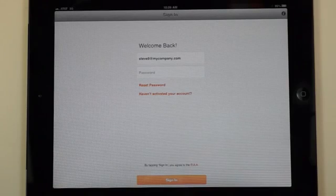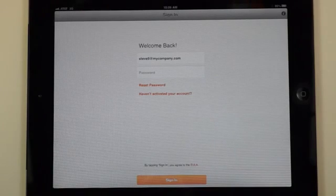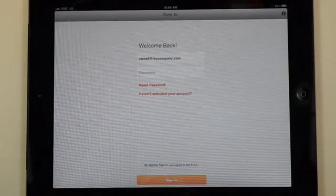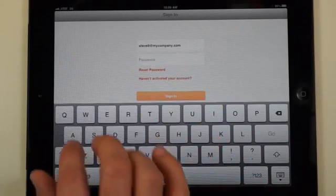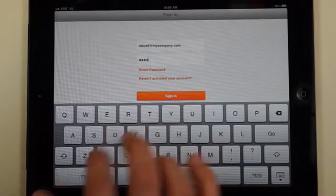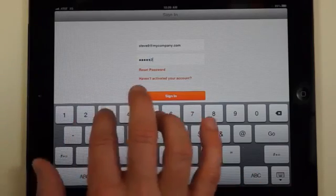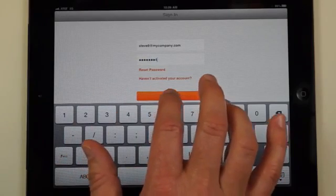Now that you've activated your app you're ready to log in for the very first time. You'll notice that your email address that you used is already automatically populated in there. All you'll need to do is tap on password and enter the eight digit password that you created when you first activated the app.